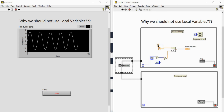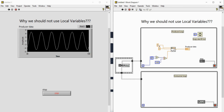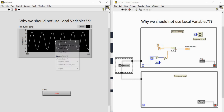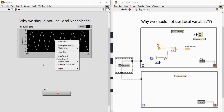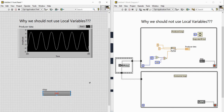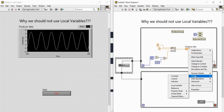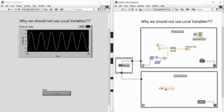Let me run the code. You can see the producer data is coming in with amplitude plus/minus 5. Auto-scale Y is enabled. Now I'll stop it. Next, I want to write the producer data into the consumer loop using a local variable. Right-click on the producer data terminal, go to create, and create a local variable. Change it to read mode and connect it so we can plot that data onto the consumer's waveform chart.